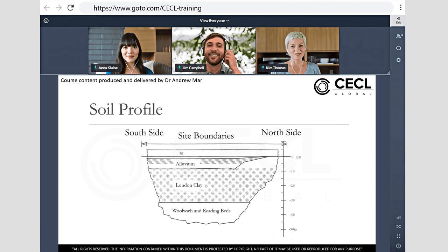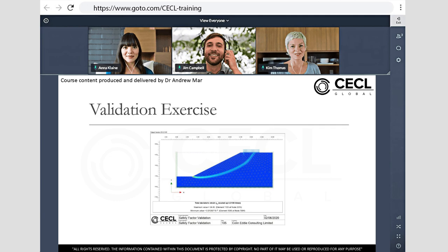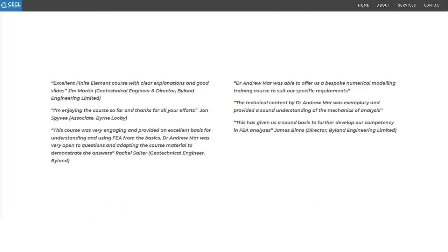Using the GoToTraining platform, real-time interaction is straightforward, giving everyone the opportunity to share their screen and to give remote access to the tutor for help if required during a workshop exercise.